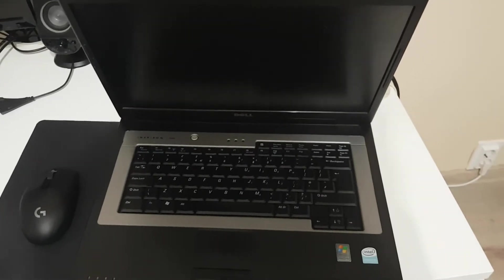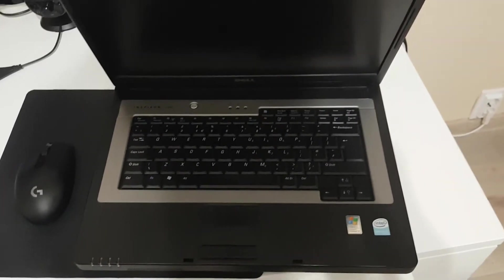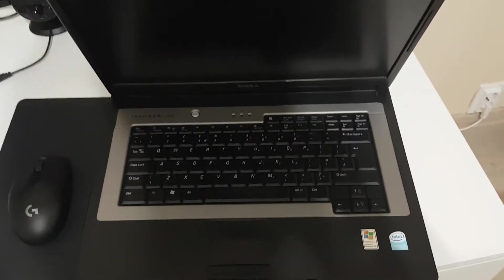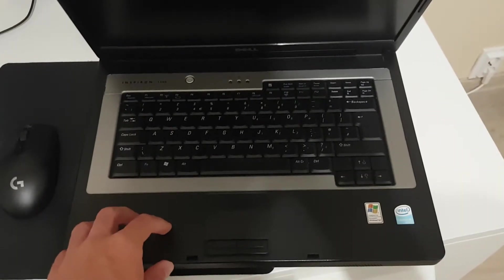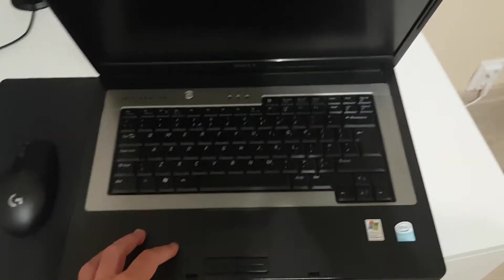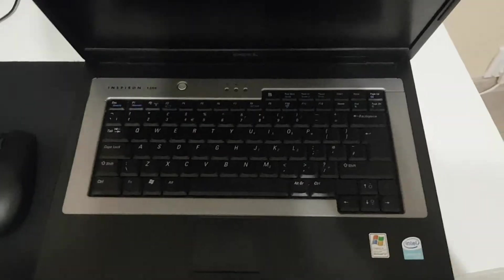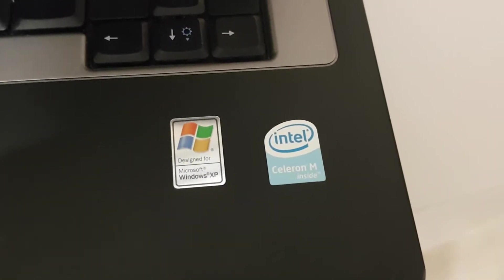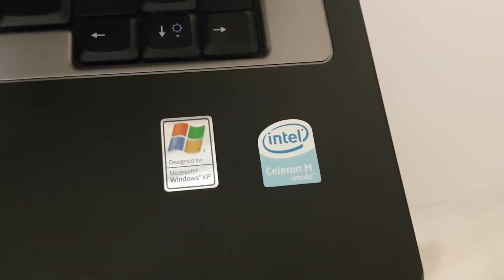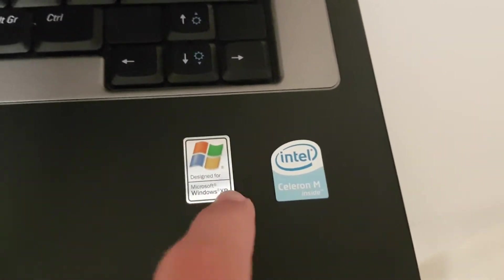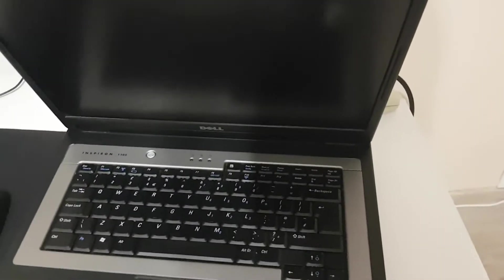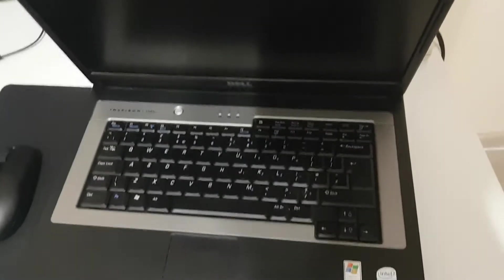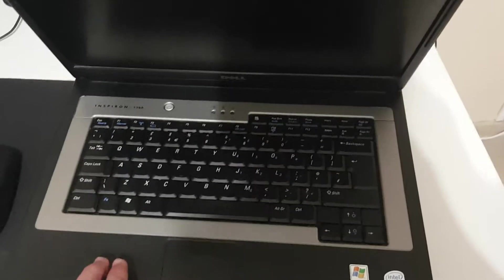I've had this laptop for about a year now. I paid like 12 euros back then for it, and it wasn't the greatest deal. It features a 1.5 gigahertz Celeron M processor designed for Windows XP.